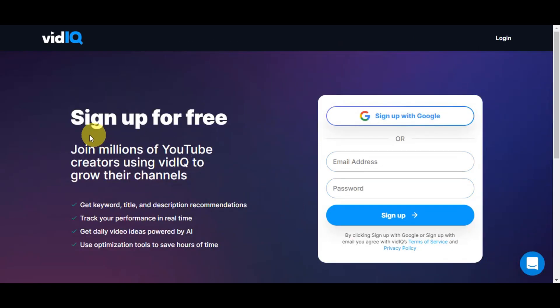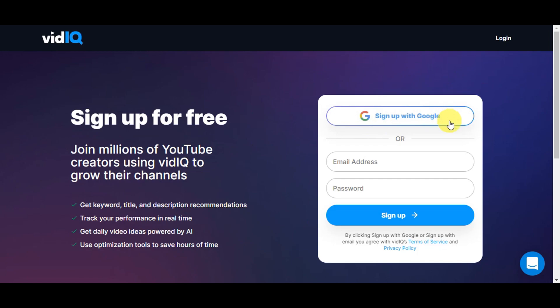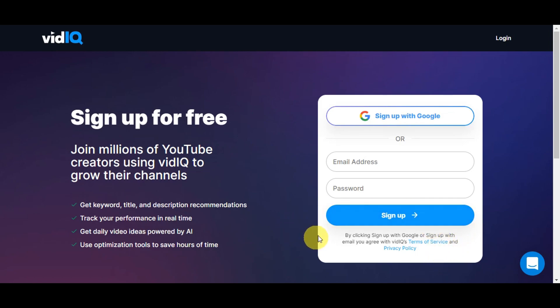You can sign up for free and it's a straightforward process. You'll have the option to sign up using your Google account, just click on the account you want to use, or you could type in an email and password and click sign up. By clicking sign up with Google or sign up with email, you agree with VidIQ's Terms of Service and Privacy Policy.